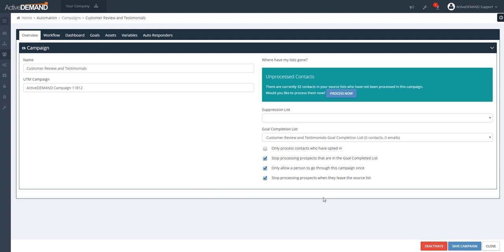There are additional options in the drip campaign that help you define entrance and exit conditions. For example, you can choose to only process contacts that have opted in through the ActiveDemand opt-in system — if somebody is added to the list but didn't opt in, they won't be processed by this campaign if you check that checkbox.